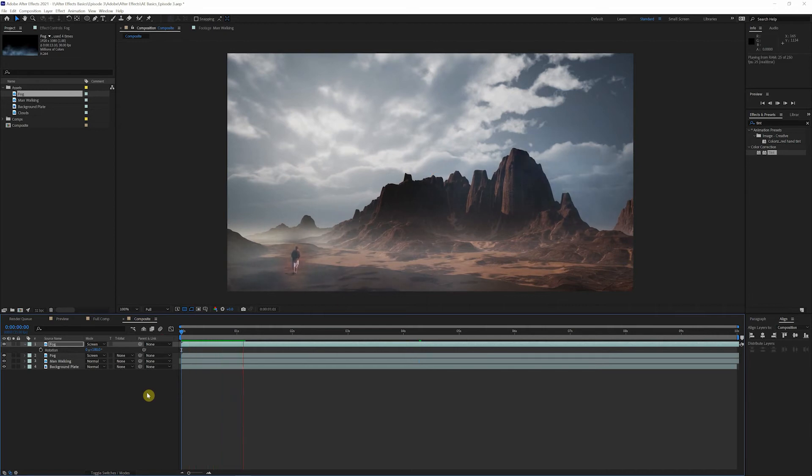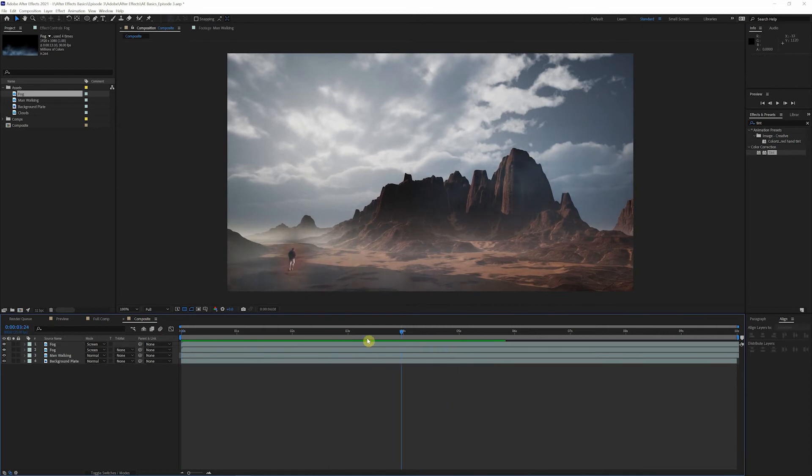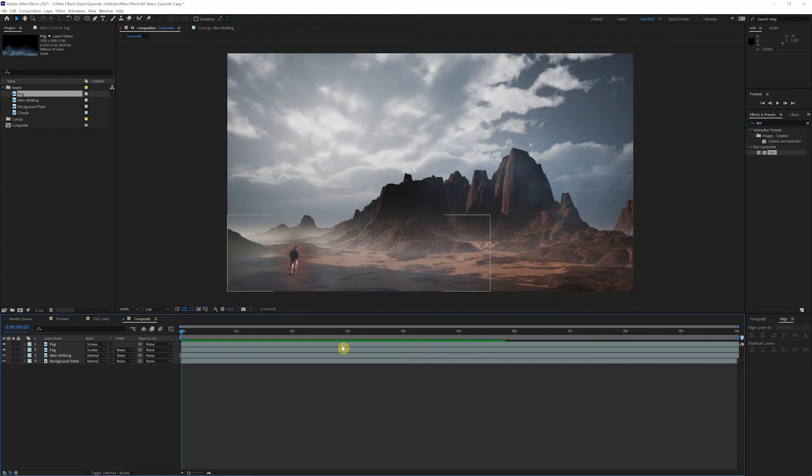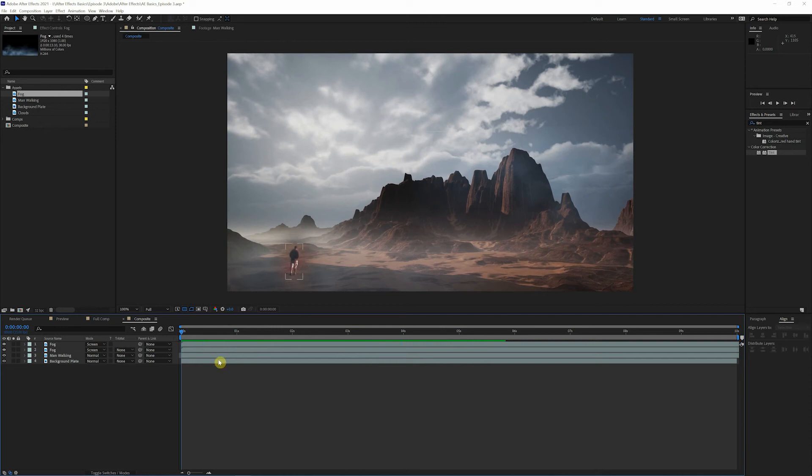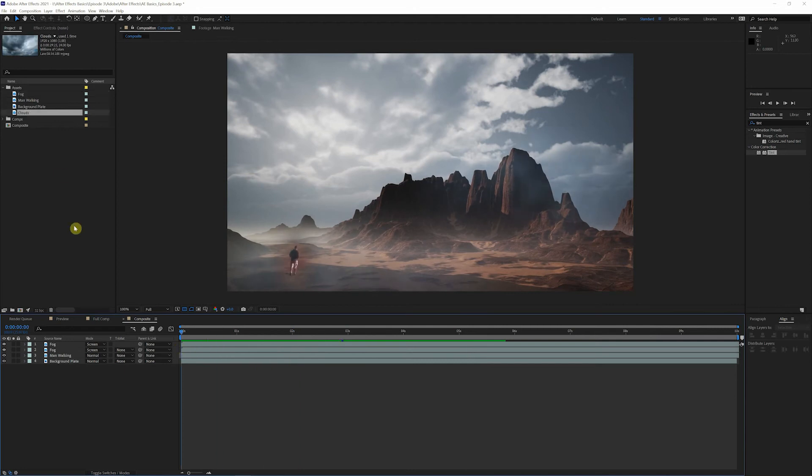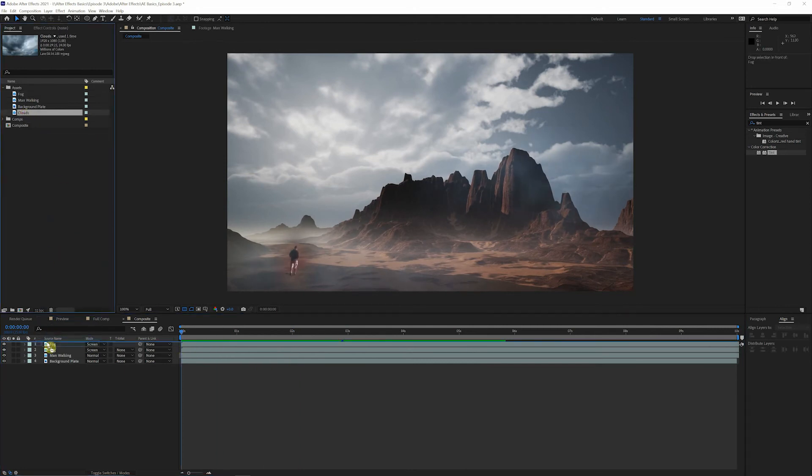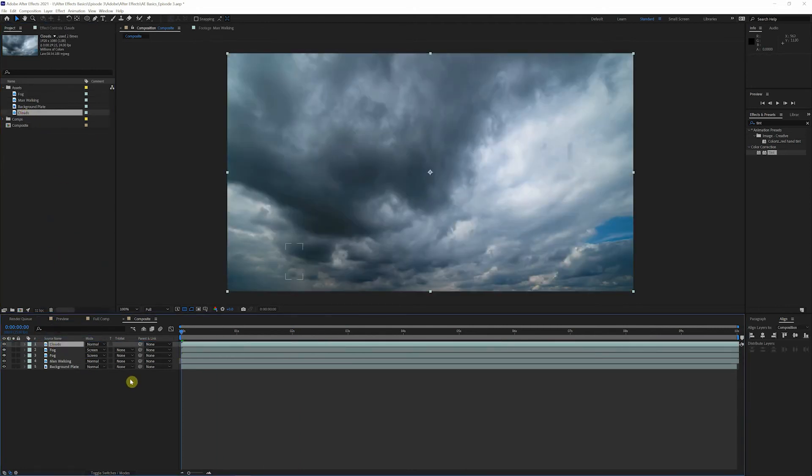So that's looking pretty good. But you can definitely tell that our background is just a still picture. And partially because none of these clouds are moving up here. You know, if this was an actual moving video, oh my god, I sound old. If this was an actual video, the clouds would, you know, be moving as the duration of the clip goes on, yada yada. So let's go up to our assets and grab this cloud footage.